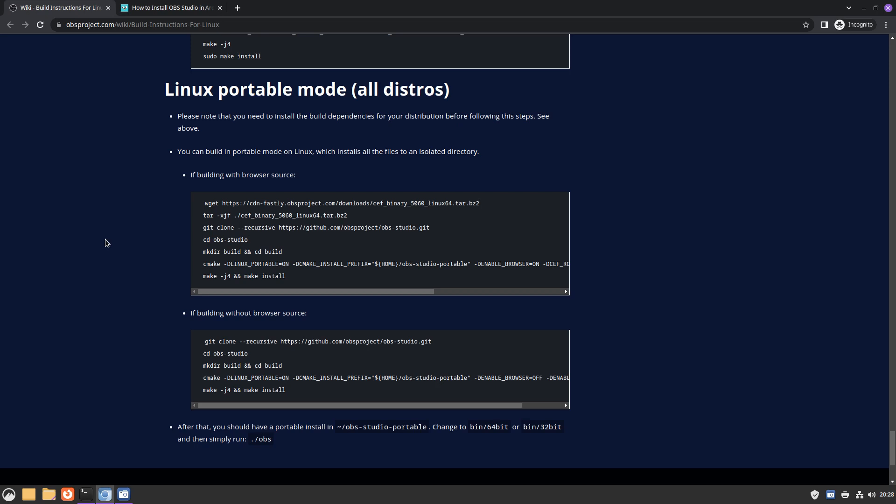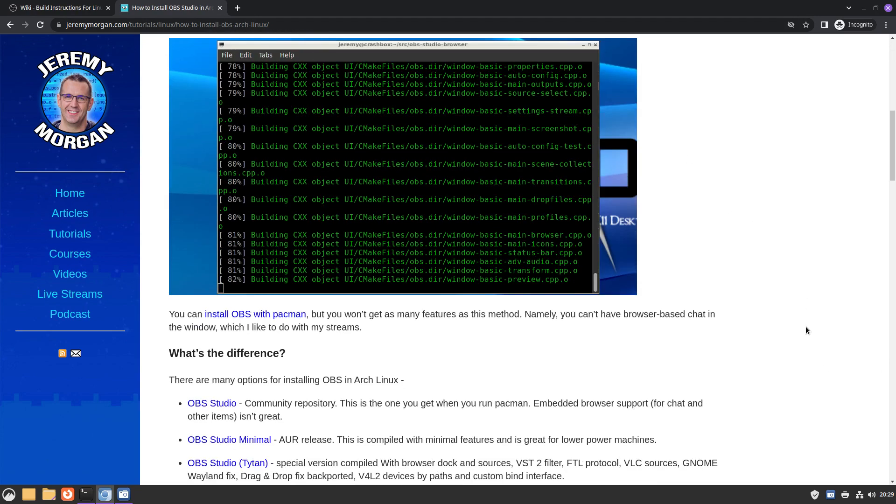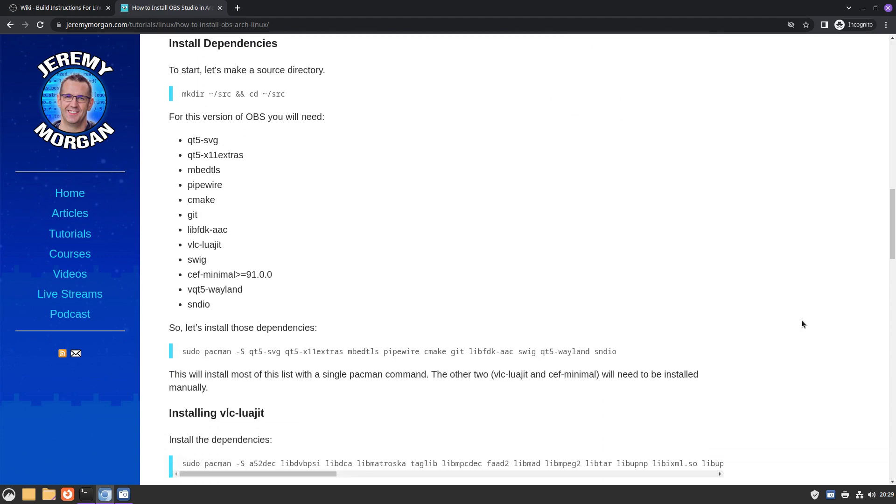One of the problems is that the package names can be different between different distributions. I also found this website, but this one is from 2021 and I think this is outdated. Of course, that's not the fault of the author of this article.